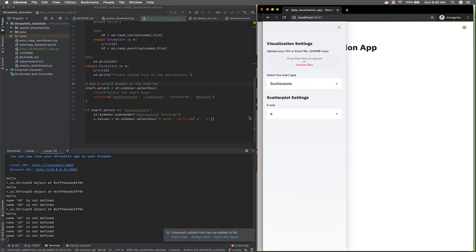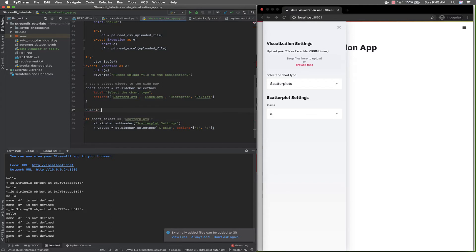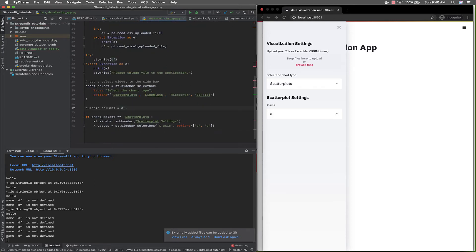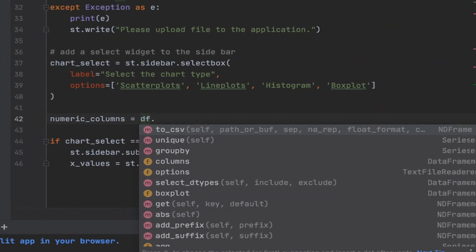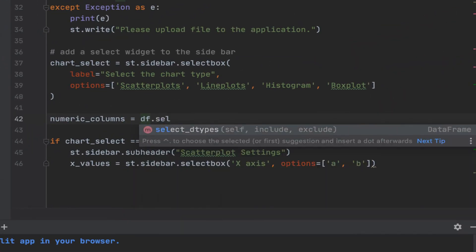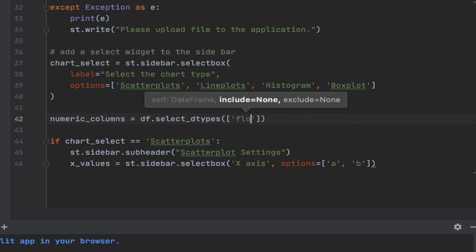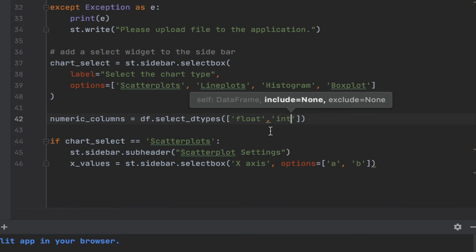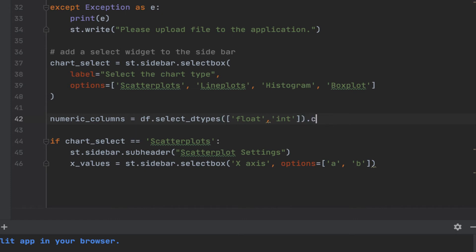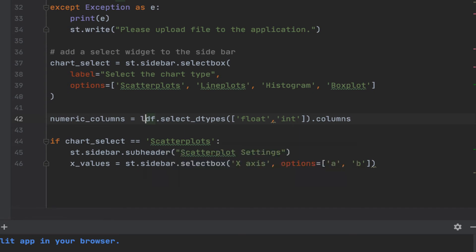Before we go further, we know that for our X and Y values, we want them to be of the numeric data type. So there has to be a way we can extract the numeric data types from the data frame. So let's say numeric columns. We're going to use the uploaded data frame, and we want to use the select data types widget. We'll specify, okay, we want to be able to select float and int. Then we want the columns. I want all these to be in a list.